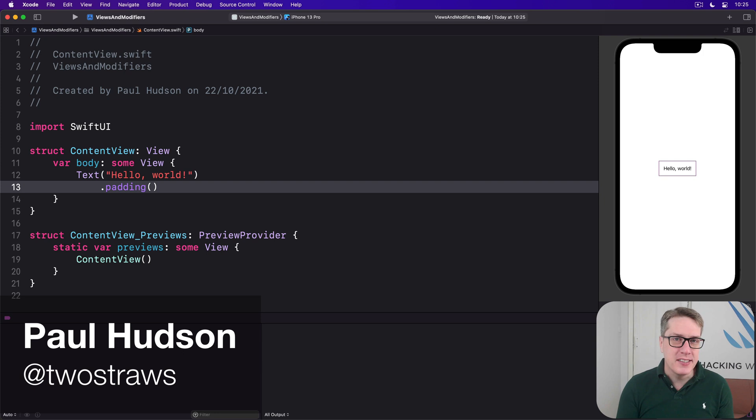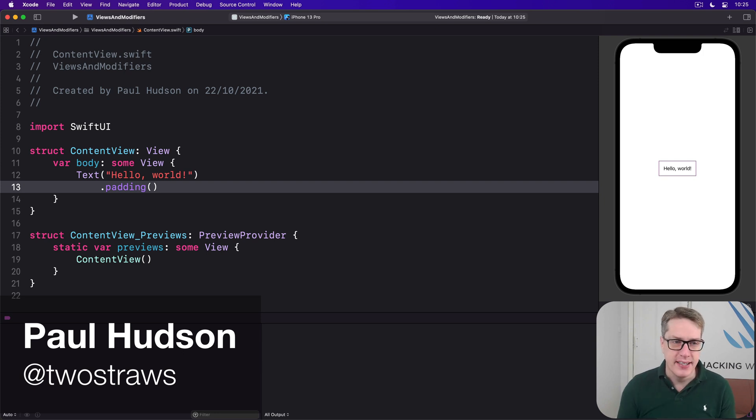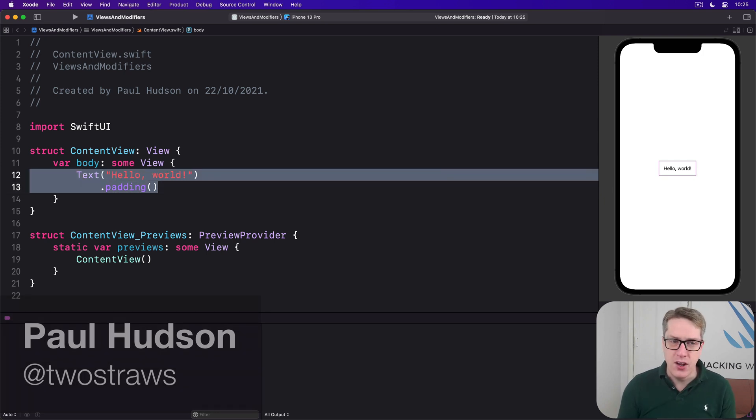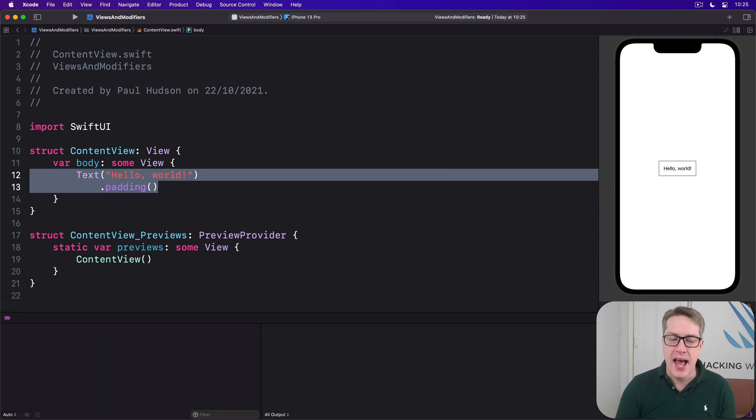When you're just starting out with SwiftUI, you get this code right here: text hello world and padding.